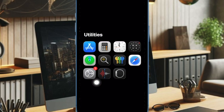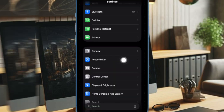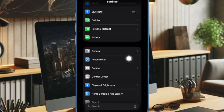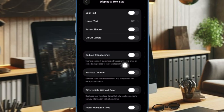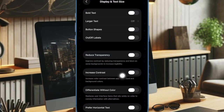First and foremost, launch the Settings app on your iPhone. Scroll down a bit and choose the Accessibility option. Then head over to the region section and choose the Display and Text Size option. Here you'll find the toggle labeled Reduce Transparency.